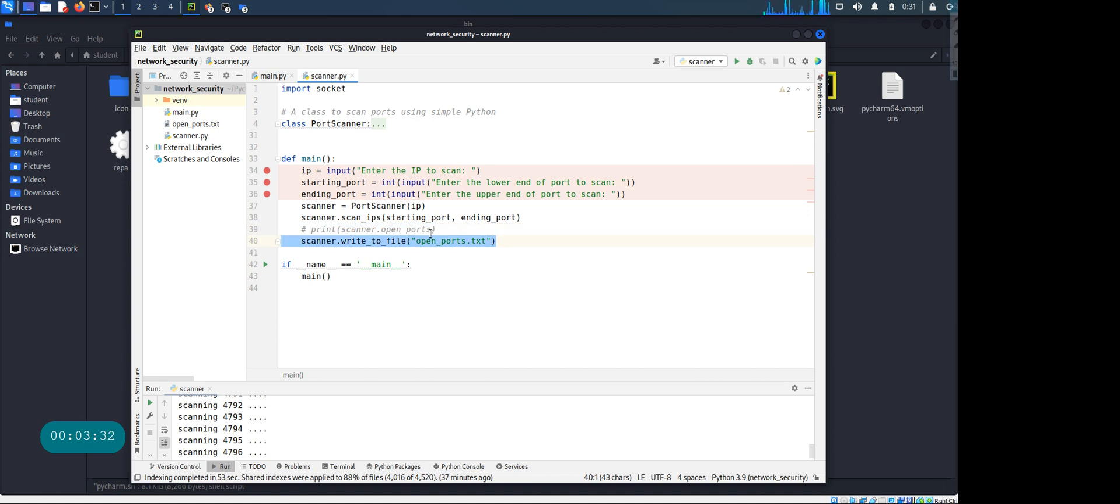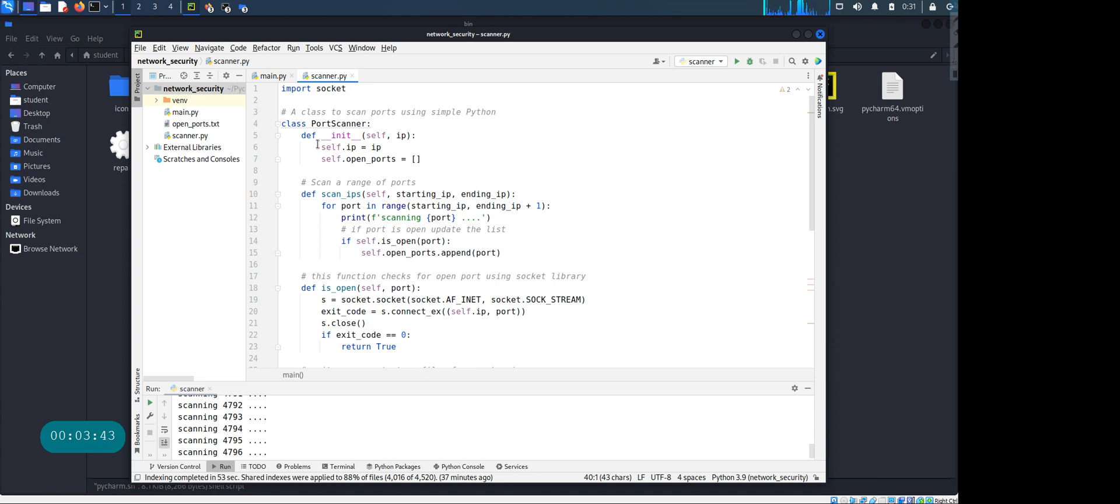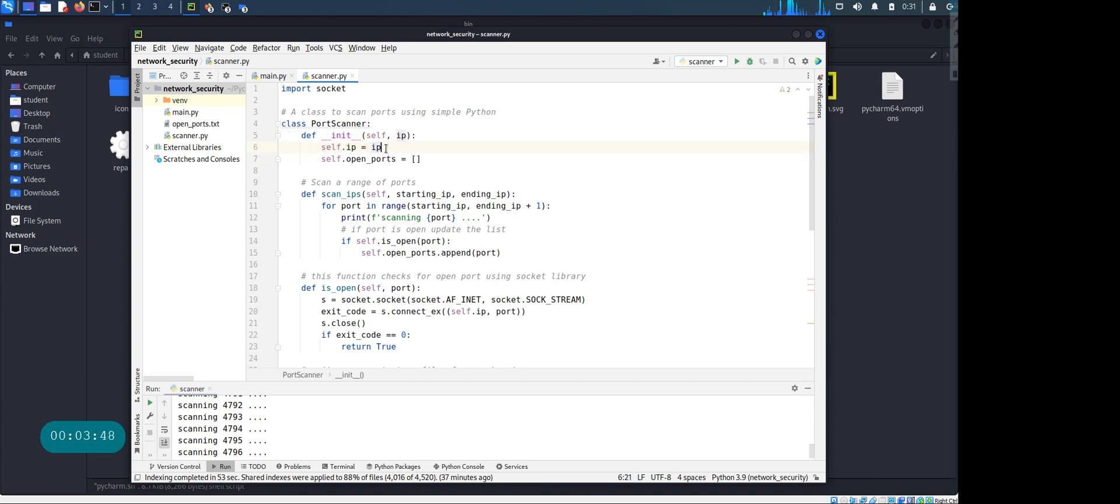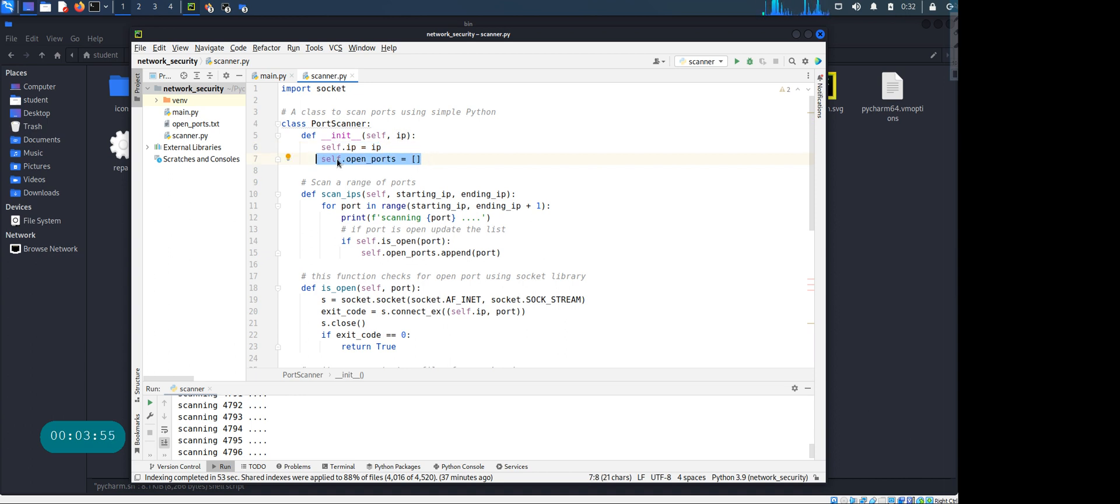And I also have a little bit of code that actually writes down what are the open ports that this code actually finds. And if you look at the port scanner, the class is very simple. I have an initialization method that initializes one IP address, and it creates one empty list. You see that here, I'm not asking you to give me any list, it just creates an empty list.